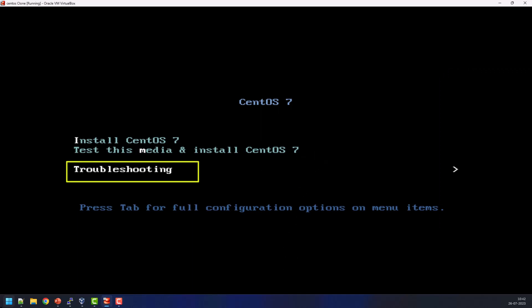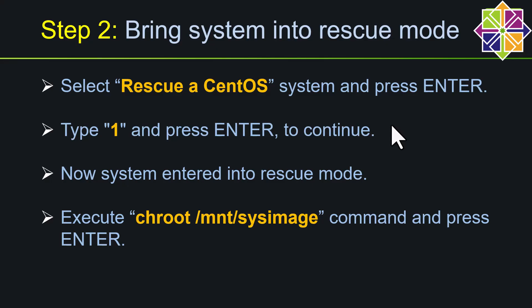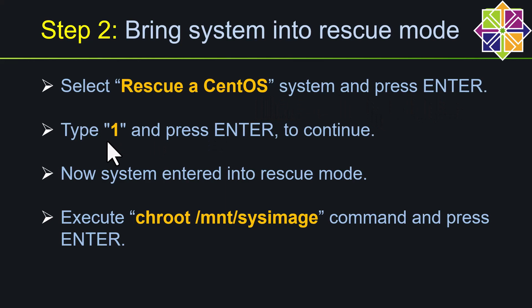Here I have to choose troubleshooting option, then press enter. Next step number two, here we need to choose Rescue a CentOS. So in this option we need to select, then need to press enter, then type one, press enter to continue.